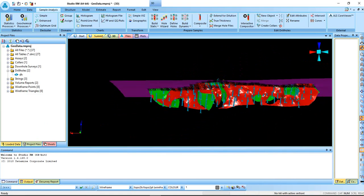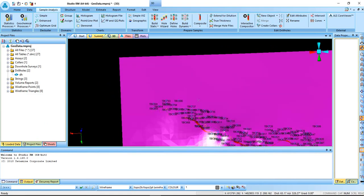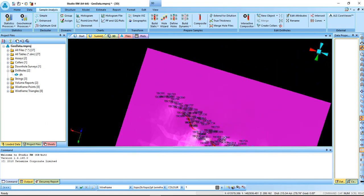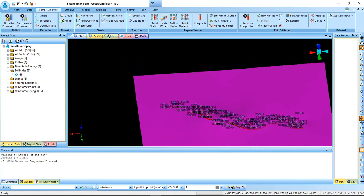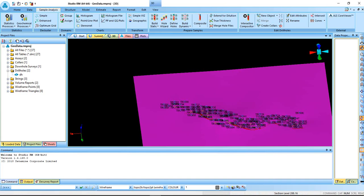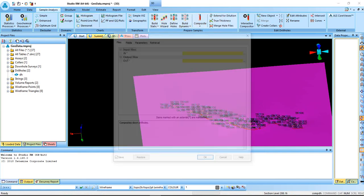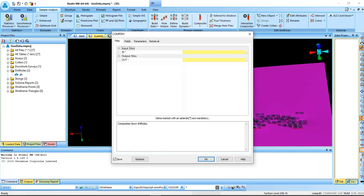Now that we are sure that our dominant composite length is 1 and the minimum is 0.01, let's now go ahead to do the composite. To do the composite, come to sample analysis, come to composite. You can just type composite there and you can just click on the composite.